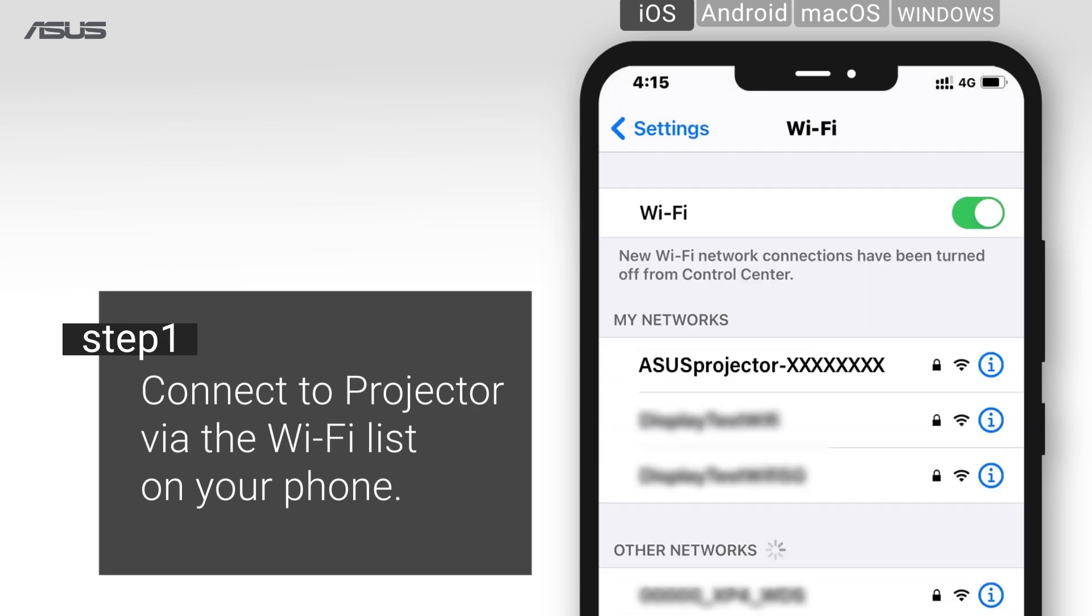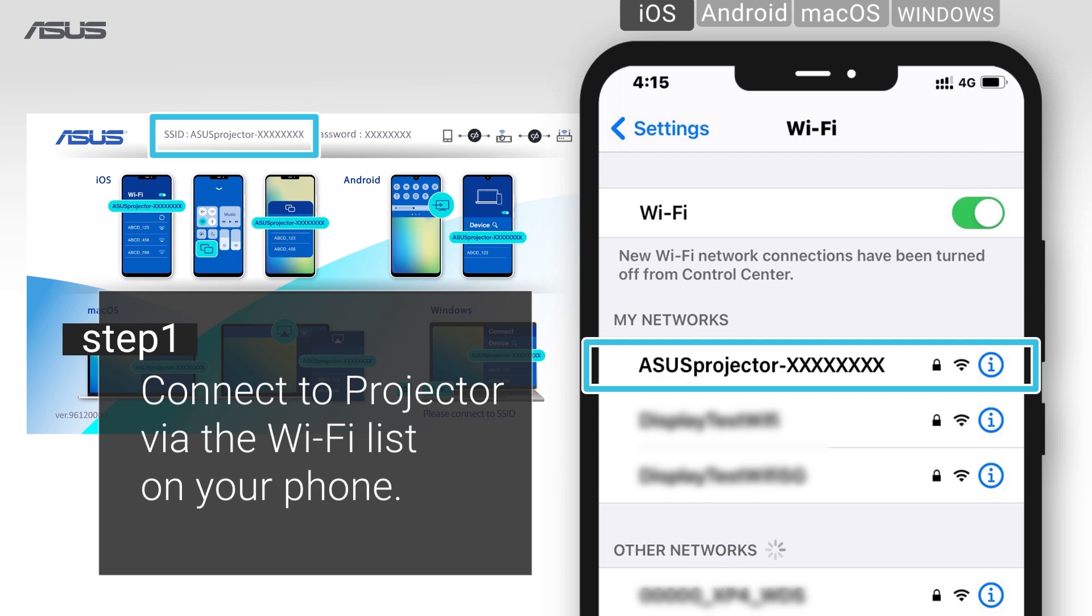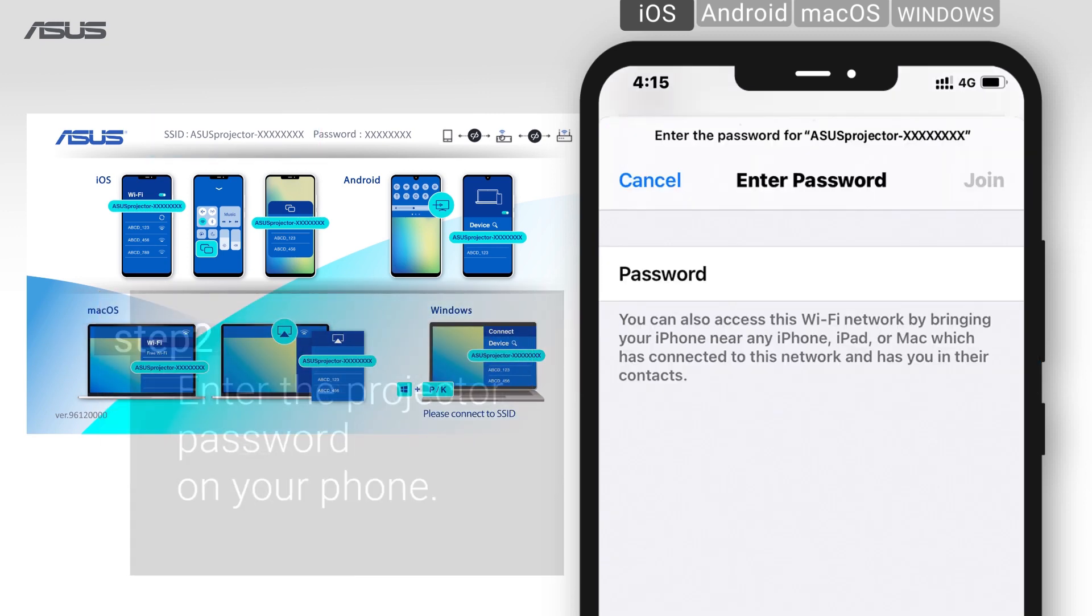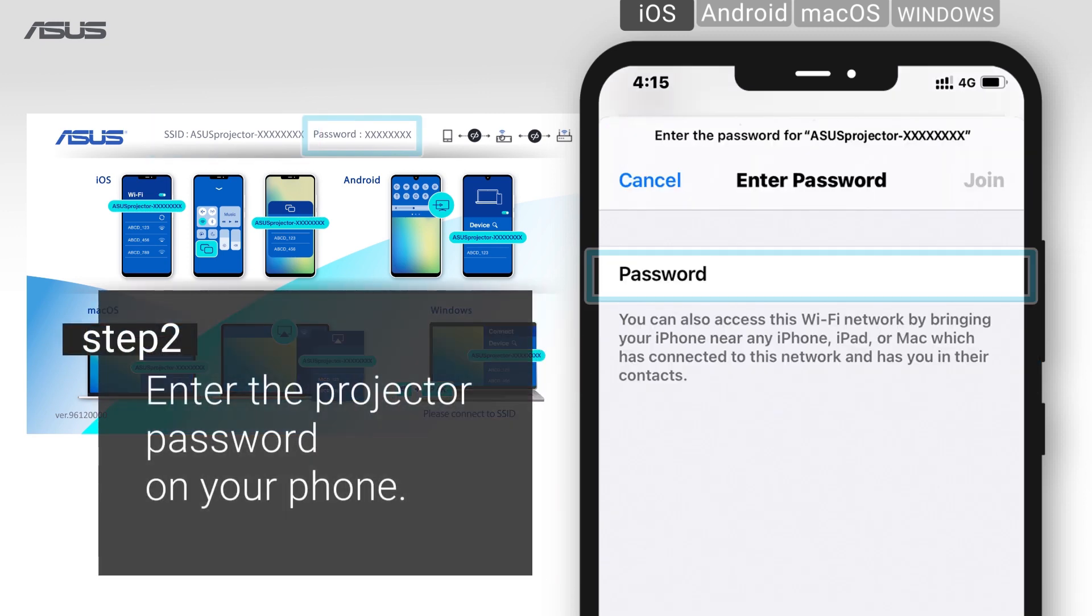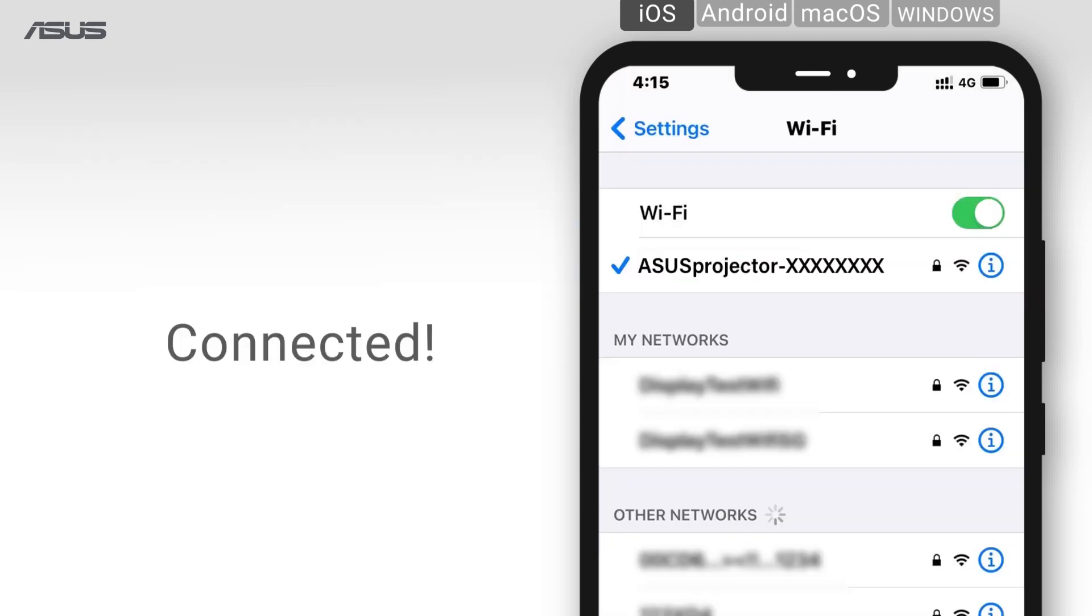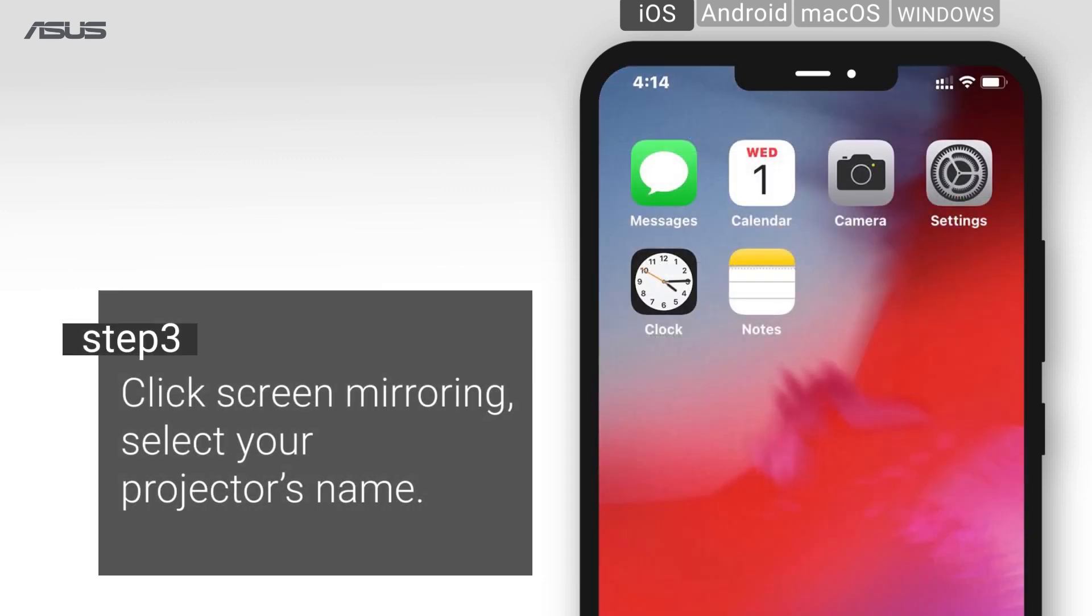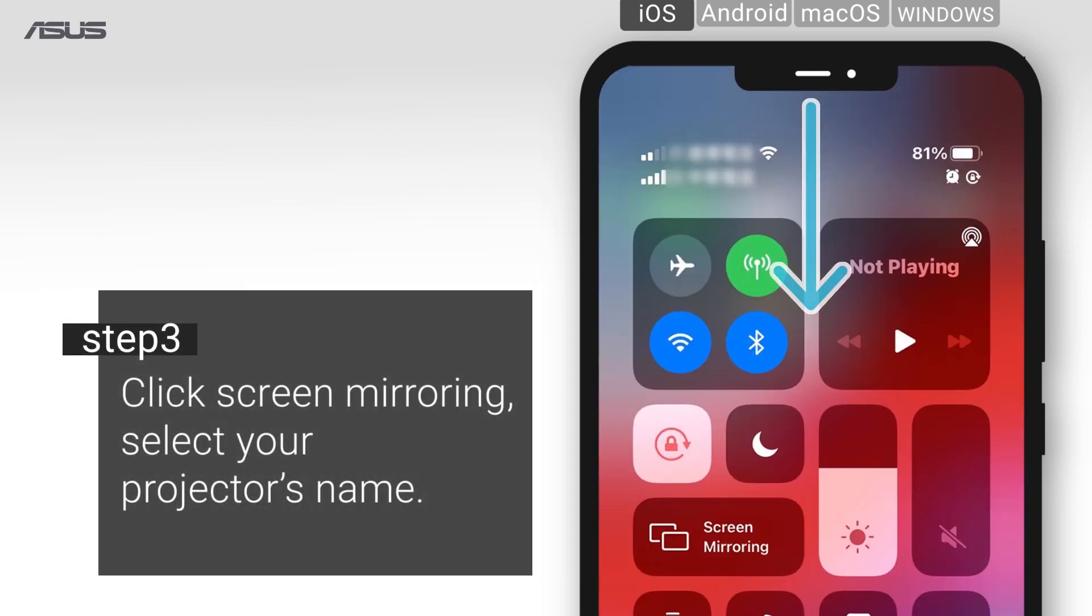go to Wi-Fi settings, tap the ASUS ID from the network list, and enter the projector password to connect. Now you are connected. Finally, click screen mirroring and select your projector's name.